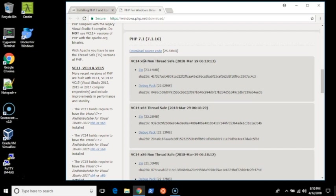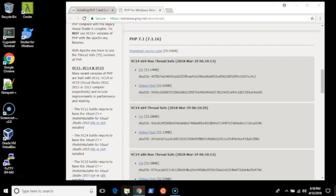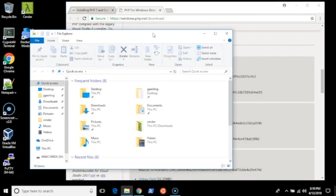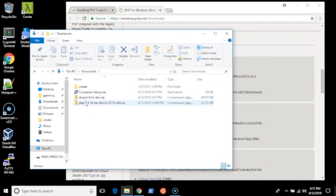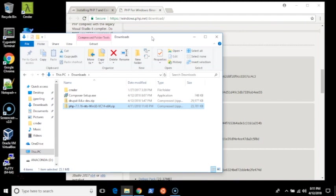I'm going to get the X64 non-thread safe version, and I'm going to get the zip file. I can save it to my computer. I actually already did that since I'm on a slower internet connection. I have PHP 7.1.16 here in a zip file in my downloads folder.